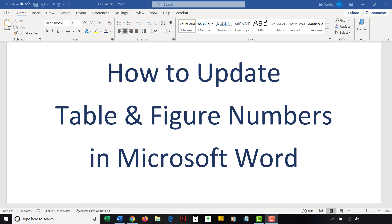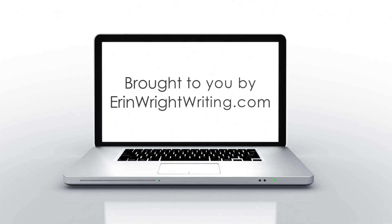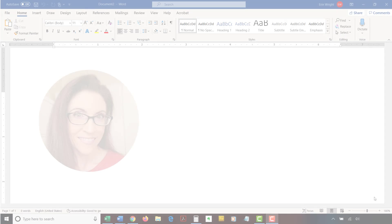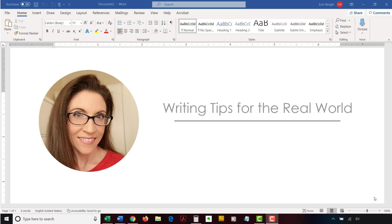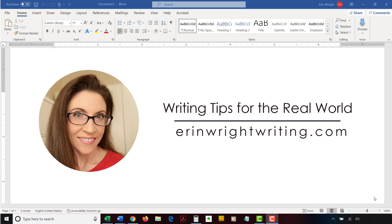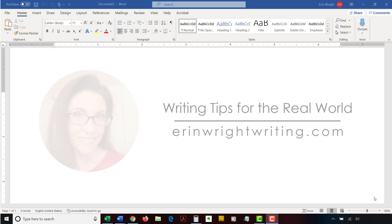This tutorial shows how to update table and figure numbers in Microsoft Word. Hello, my name is Erin. I'm a professional copy editor who shares writing tips for the real world on this channel and on my blog at ErinWrightWriting.com.